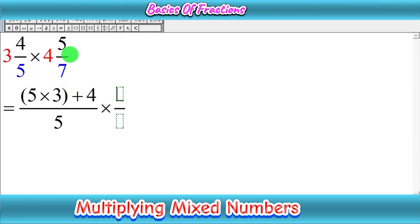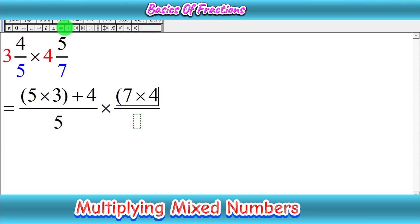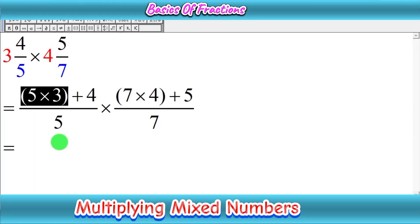Now we move to the second fraction, 4 whole 5 upon 7. The method is the same — multiply 7 with 4, giving 7 times 4, then add the result with the numerator 5, so 7 times 4 plus 5, and write the denominator as 7.